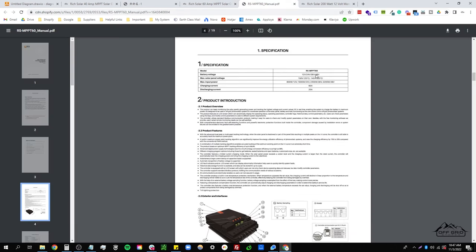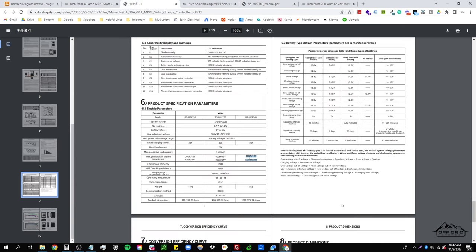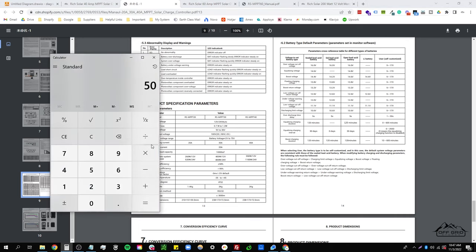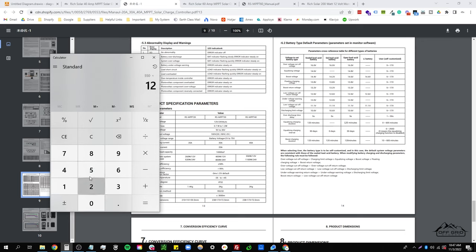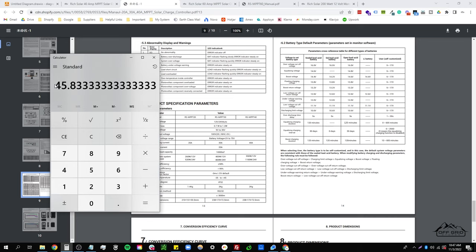So the 40 amp charge controller right here only works with 12 volt and 24 volt systems. This 60 amp charge controller, although much more expensive, does work with 12, 24, 36, and 48 volts. If we look right here it will say that 550 watts is the max photovoltaic system input power. So in reality, as long as you just look at the manual, you don't need this video, but I'm going to try to show you the math as to why. We take this out right here: we do 550 divided by 12.